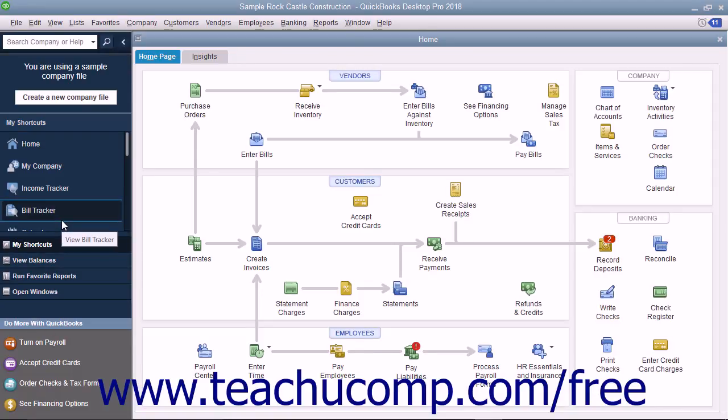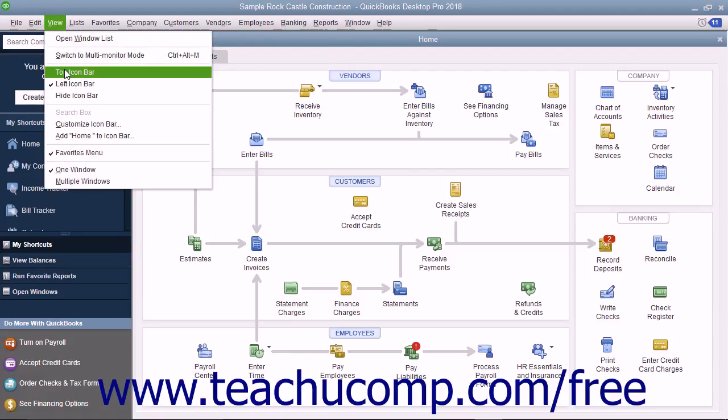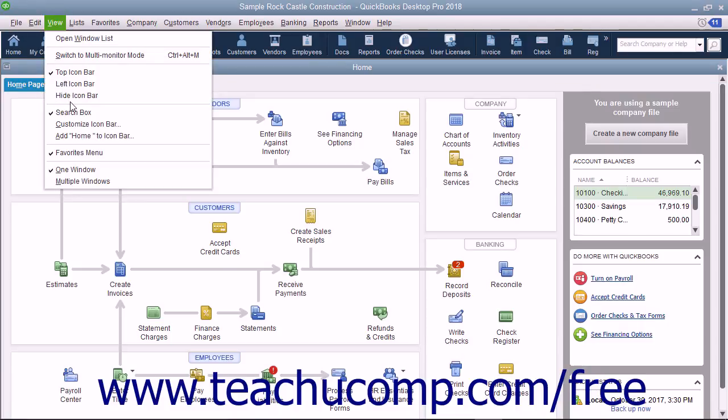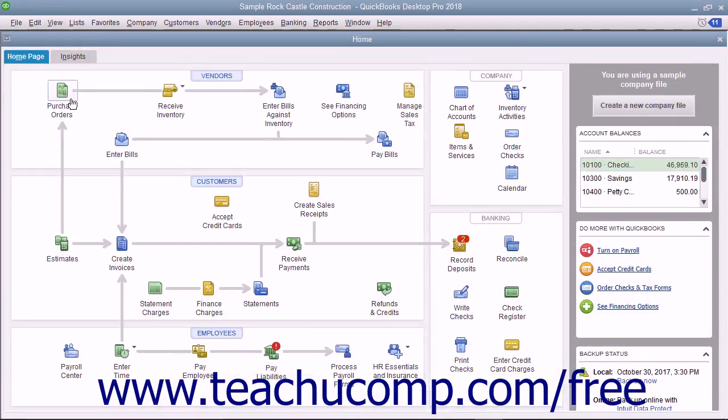However, you can also place it at the top of the window if you prefer. Note that changing its placement does impact some of its functionality in QuickBooks. The icon bar can also be hidden if preferred.